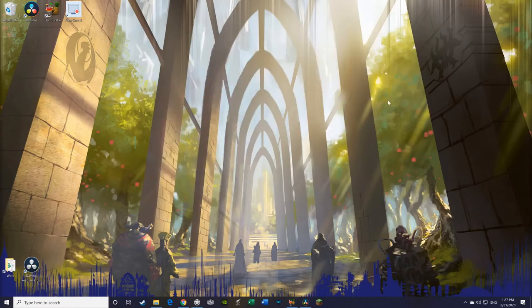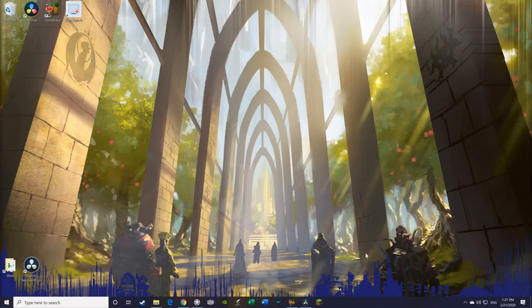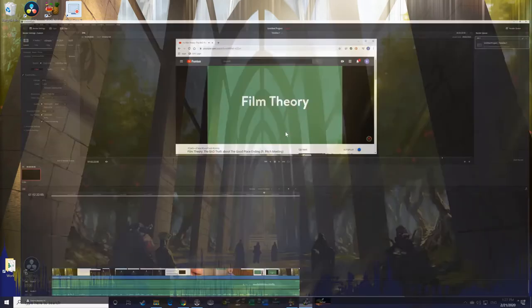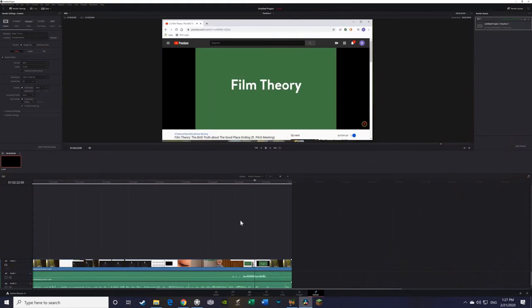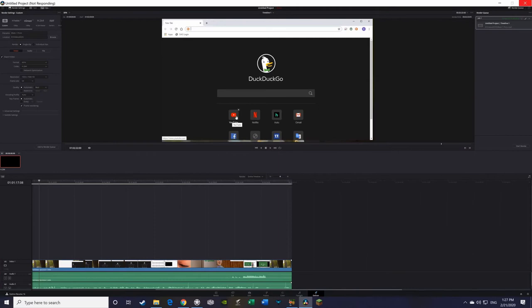The last thing that you need to put all this together is a video editing software, and this is another one that I found, I think, is probably one of the best. This one is called DaVinci Resolve, and again, found this on YouTube.